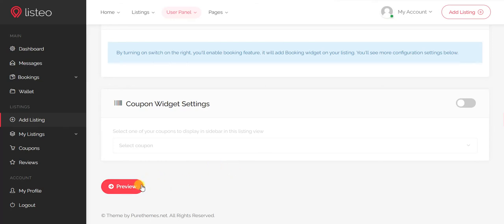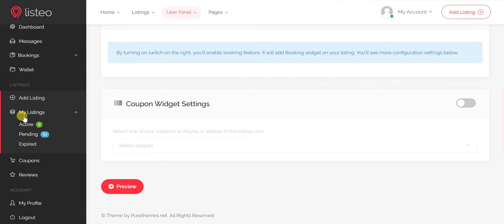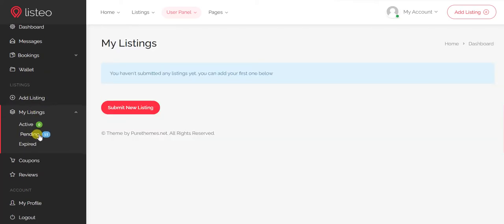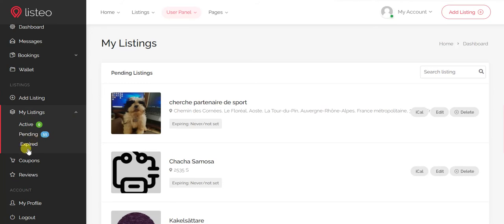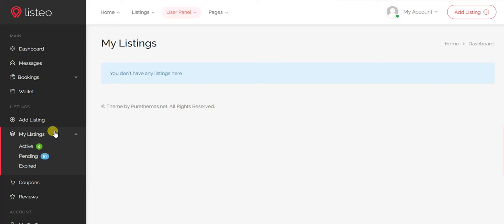Once you fill in all the listing information, click preview and it will take you to the checkout page. From the dashboard you can view all your listings. Active listings are currently live; pending listings are awaiting admin approval; expired listings are those whose time period has ended. To renew an expired listing you simply go to the expired listings tab — no need to re-enter all the data.